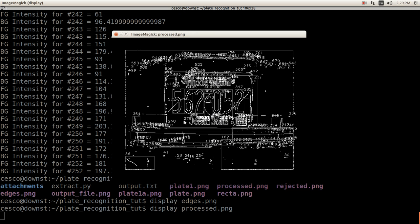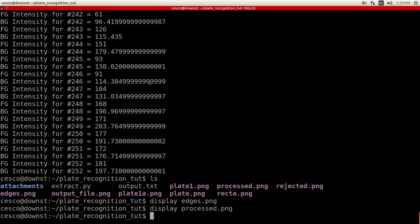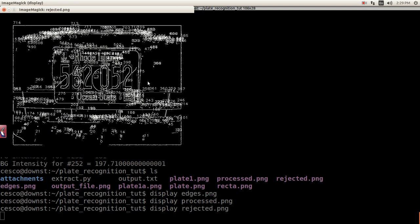These are the edge boxes with the intensity values. Okay, and display rejected. To see what was rejected, I just wanted to show you. Okay, there's all that snow there. Okay, a lot of that snow on the bumper, as you can see.